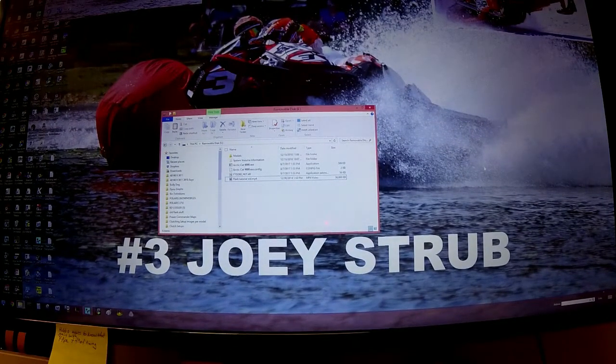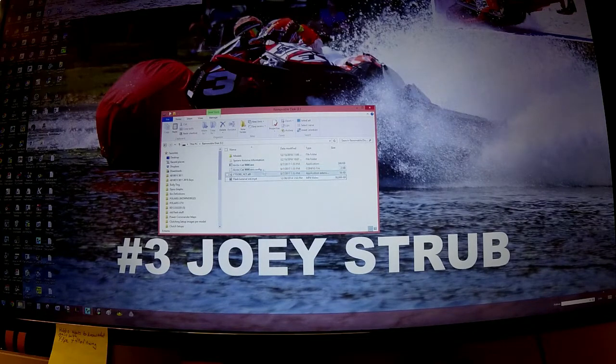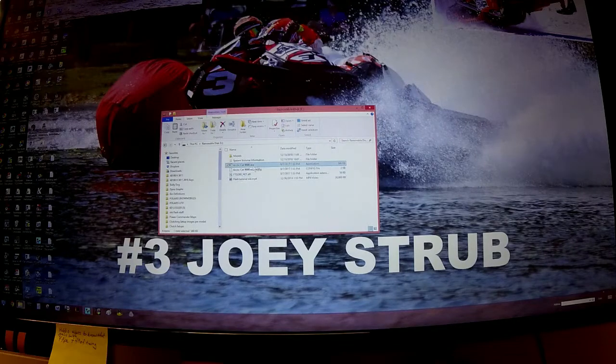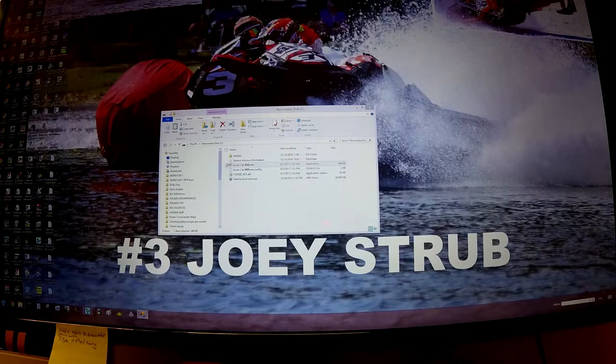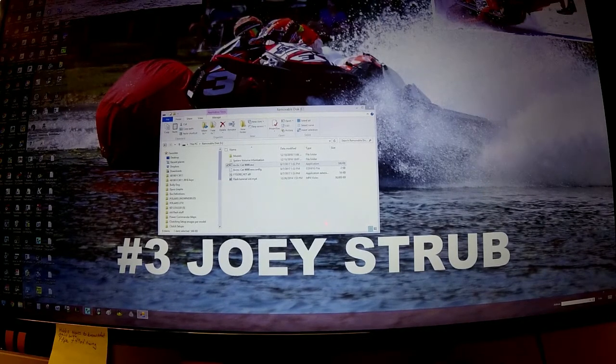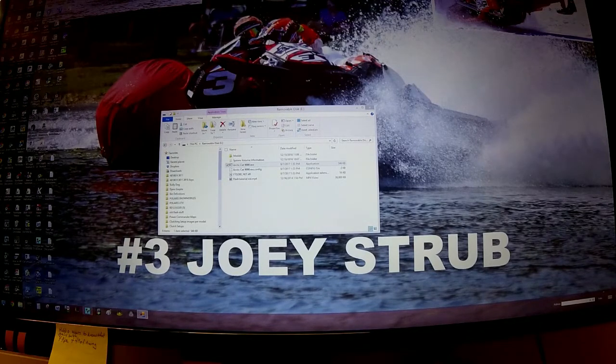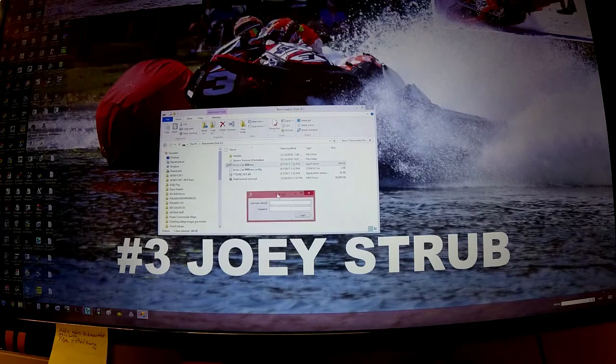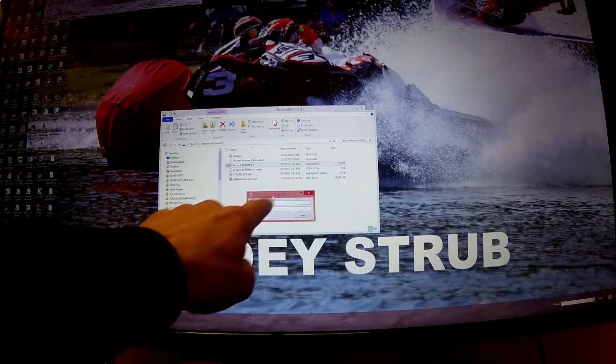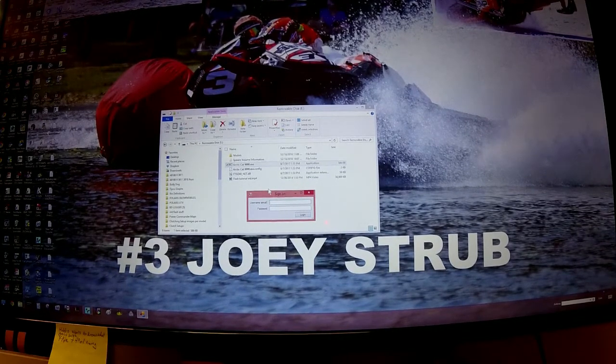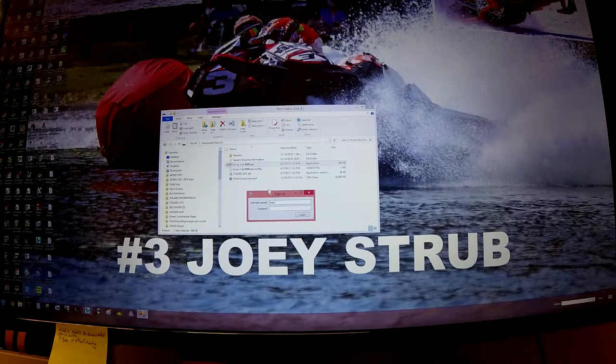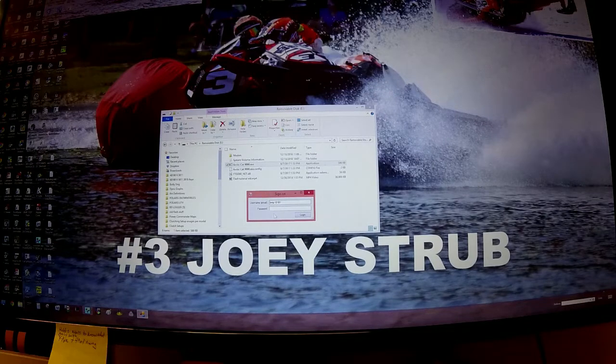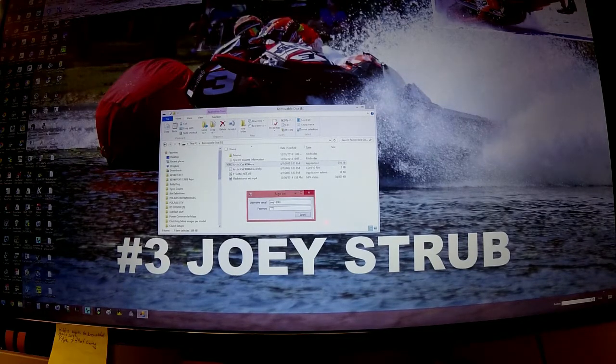Now I'm going to show you what to do with these files. It's a pretty painless process. First thing we're going to do is open Arctic Cat 9000.exe, double-click that and open it up. You'll get a box with your sign-on information popped up on your screen. This particular one is BMP1811, and then we put in the password.